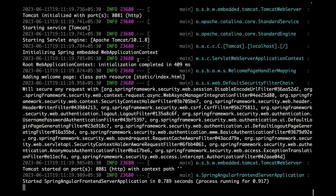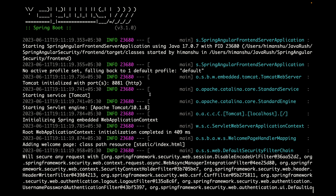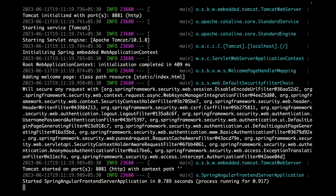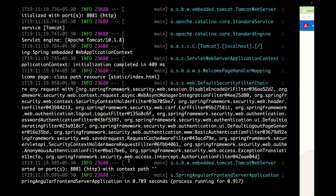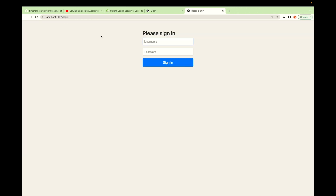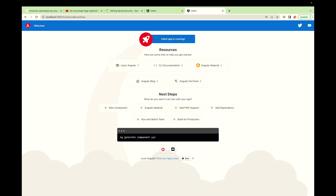This time you don't see the generated password line in the console because we have set a custom password. The server is on port 8081. If we refresh, we need to log in again since we changed the credentials — the previous username 'user' with the long generated password is no longer valid. Sign in with username java-rush and password pass, and we can see the Angular app working fine.